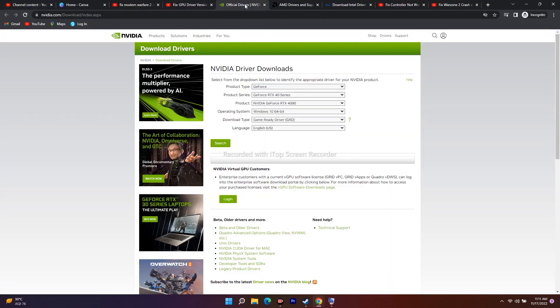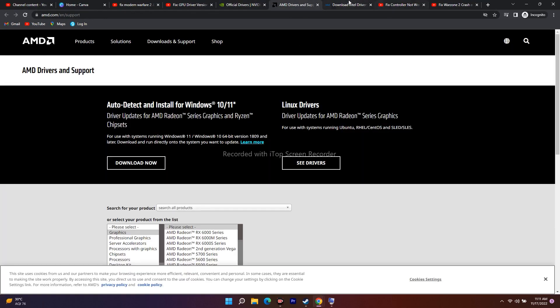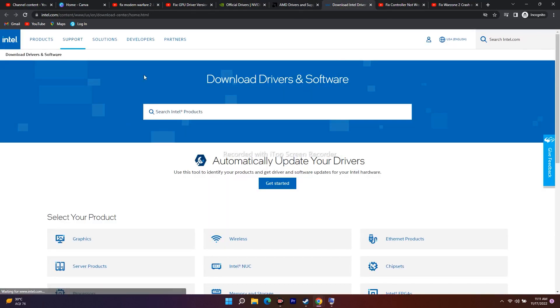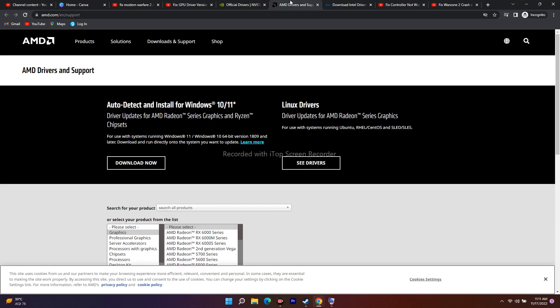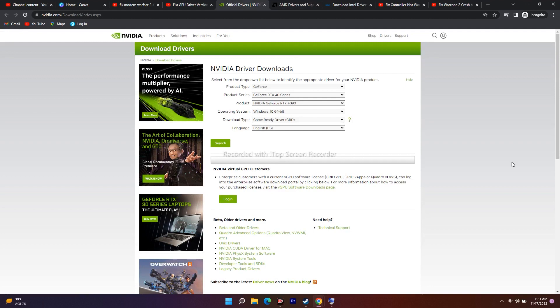It depends from person to person. Some users might have Intel, some AMD, some Nvidia. This is the place. Now from here I have to select the exact product details.